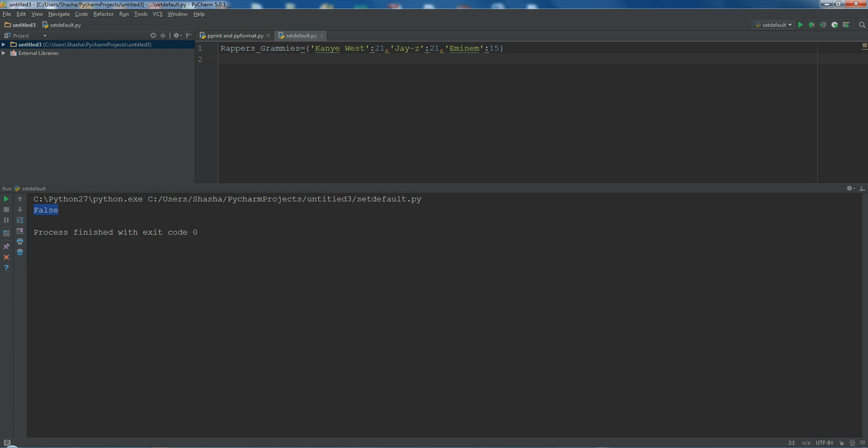The next method is get. Now what is get? The get method will check through the dictionary whether a particular key is present. In case the key is not present, you can assign a fallback value so that it does not throw an error — it should give that value as the output.